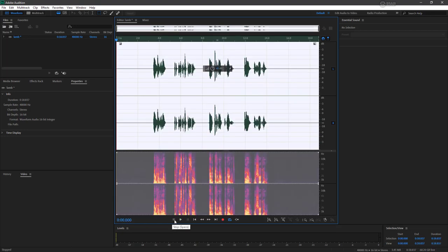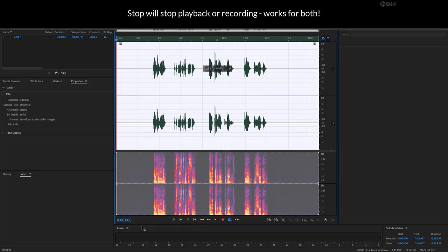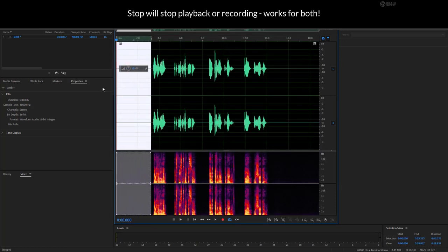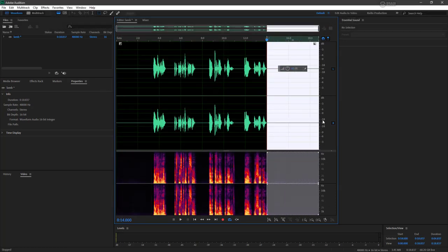We click on stop in order to stop the playback. Now you might be wondering why we have such a bit of space at the beginning and such a bit of space at the end.